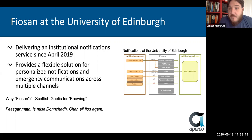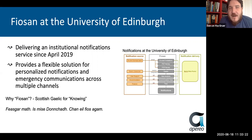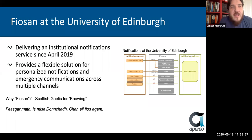One of the first things I asked when I got involved was: why FIOSYN? It's Scottish Gaelic, a native language, and it means 'knowing.'